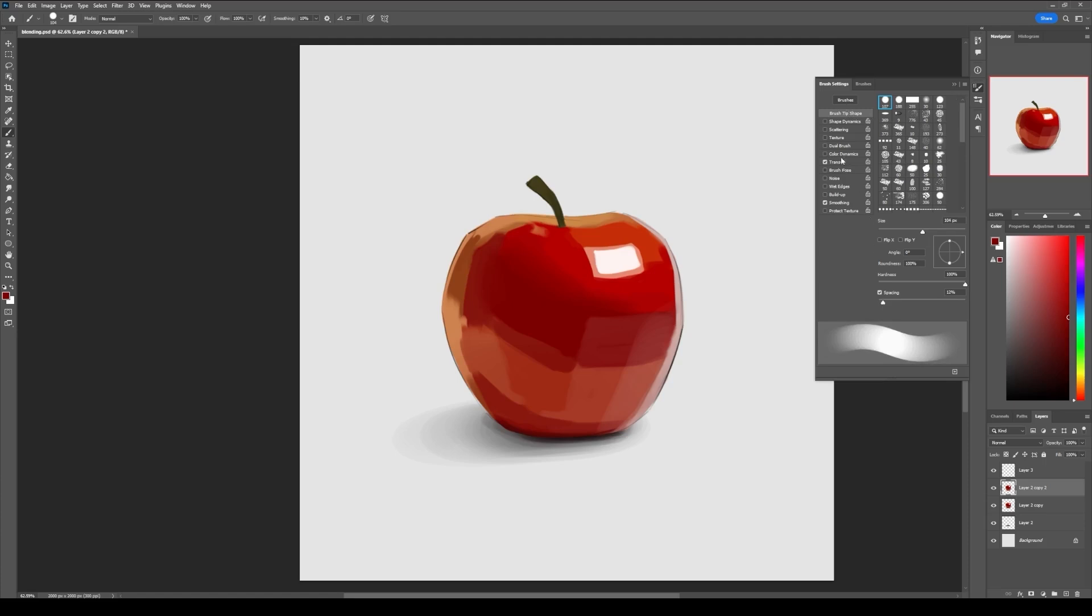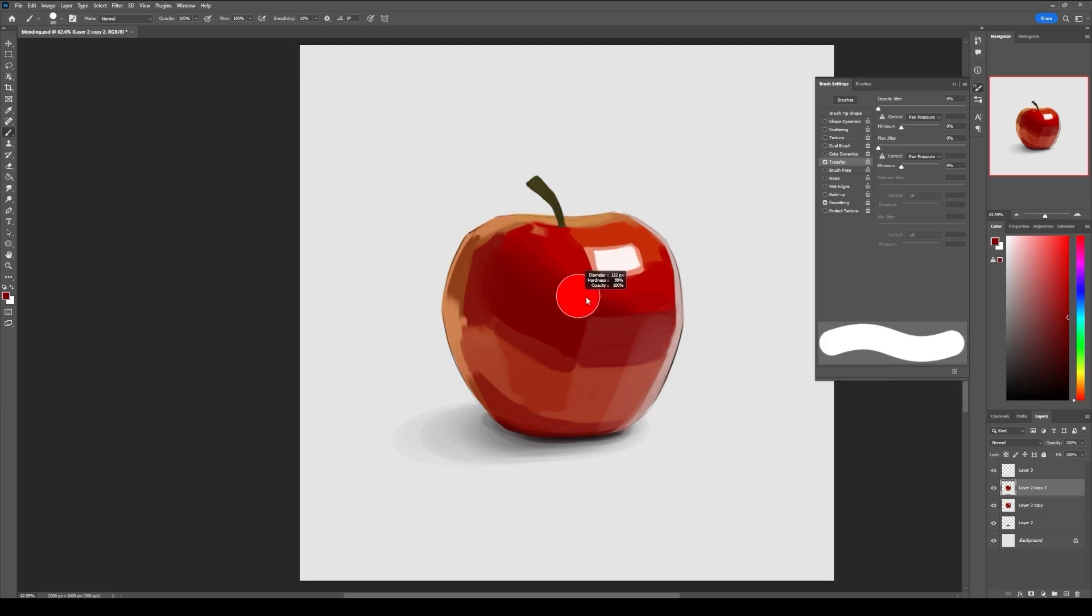And in transfer, set opacity and flow to pen pressure. Now this hard round brush should work pretty well for blending.